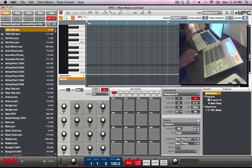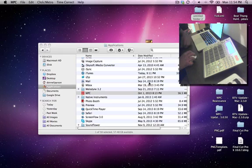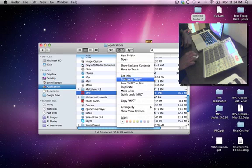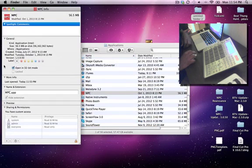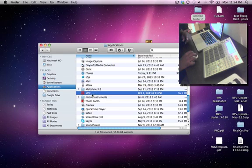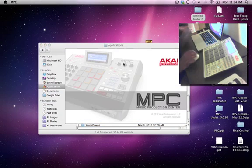Don't forget: if you made beats in 64-bit, when you come back go to Get Info and uncheck the 32-bit mode option, so the MPC doesn't keep starting up in 32-bit. Your 64-bit plugins will still show up in 32-bit mode, but you want to make sure you're in the right mode for your workflow. Now I can start it regularly and it's back to 64-bit.